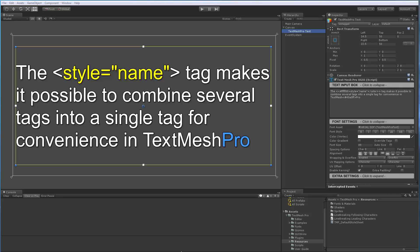Hello everyone, in this video I'll be giving you an overview of the new style tag which was added in the recent beta release of TextMesh Pro, which is beta 2 for Unity 5.